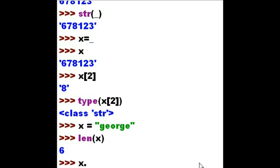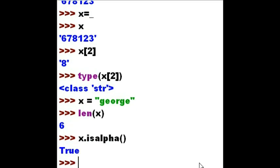Tell me about that x. Is x alpha data? Yes. True. It is.